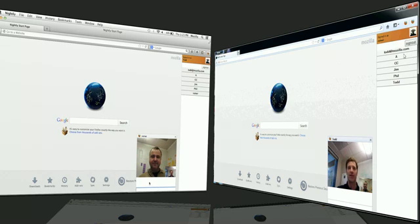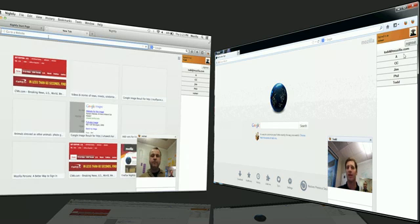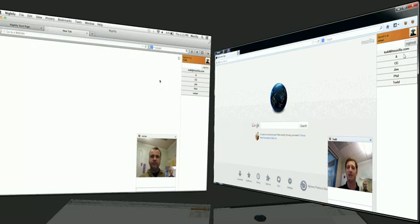So, as well as having video here, and as you've probably seen in our Social API, this video window floats with you. So, as I move around the Web, I don't have to always go back to a tab to continue talking to Rainer. He's there wherever I go on the Web.